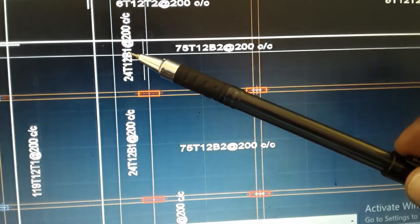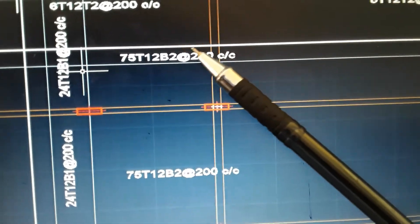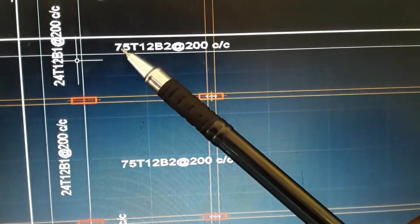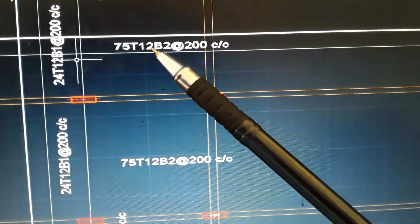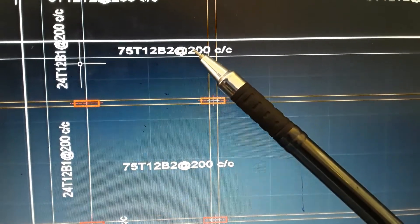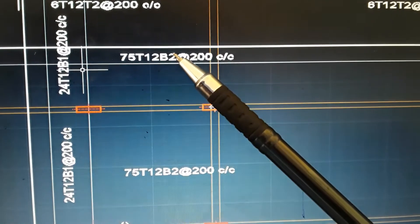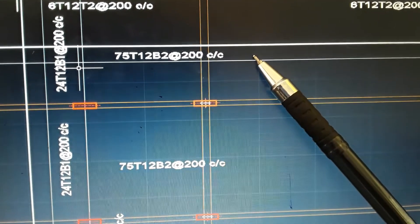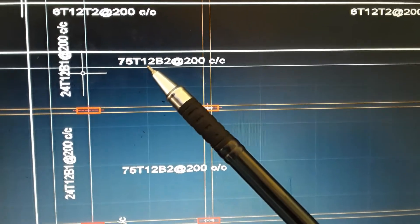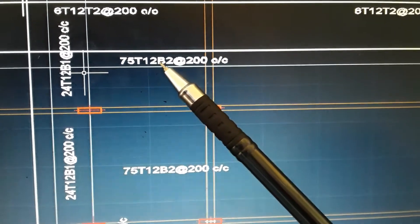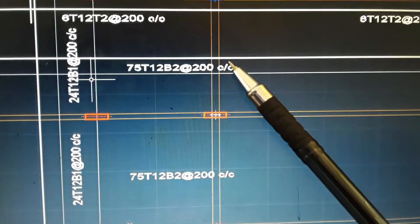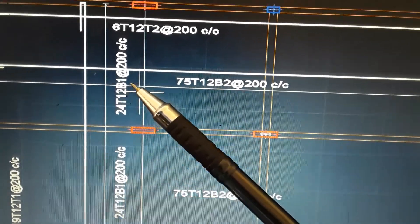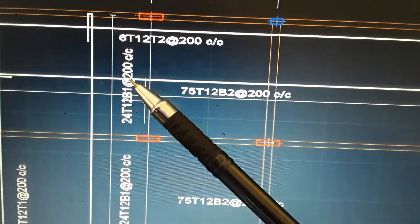Then this one here: 75 T12 B2 at 200 center to center. This means we are going to have 75 pieces of bar diameter 12 millimeter, denoted as bottom two — these are the distribution bars — at a spacing of 200 millimeter center to center. And the main bars are 24 pieces by diameter 12, bottom one, at a spacing of 200 millimeter center to center.